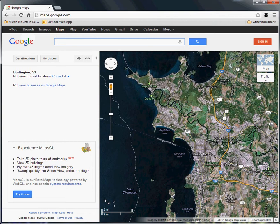First order of business, we go to maps.google.com. In order to create a map and save it, you need to be signed in using your Google account. If you don't have one, just sign up — they're free and fairly unobtrusive.